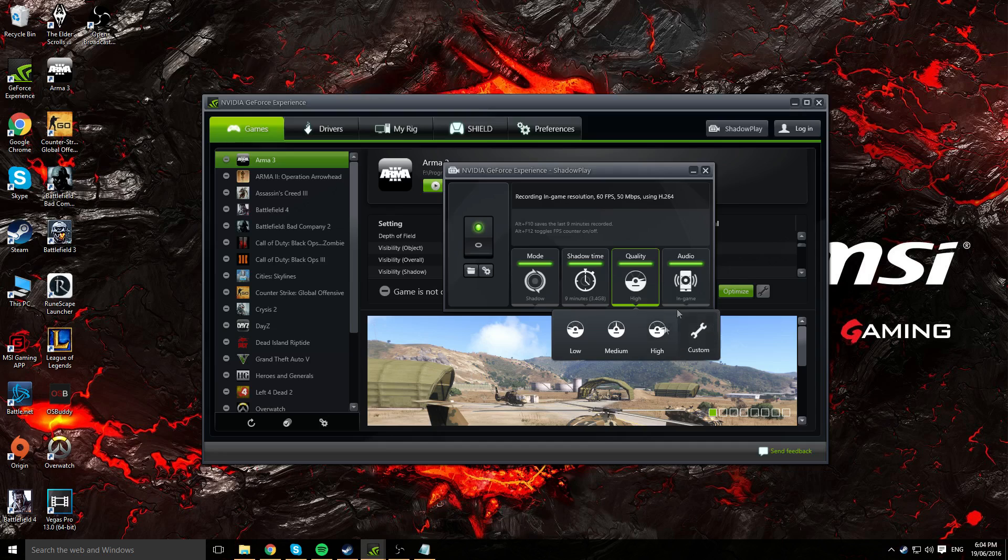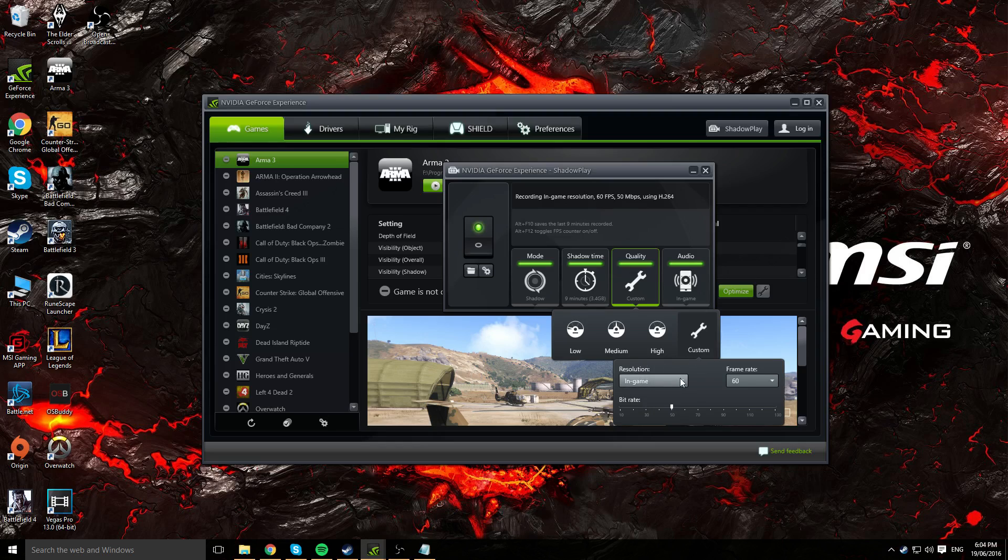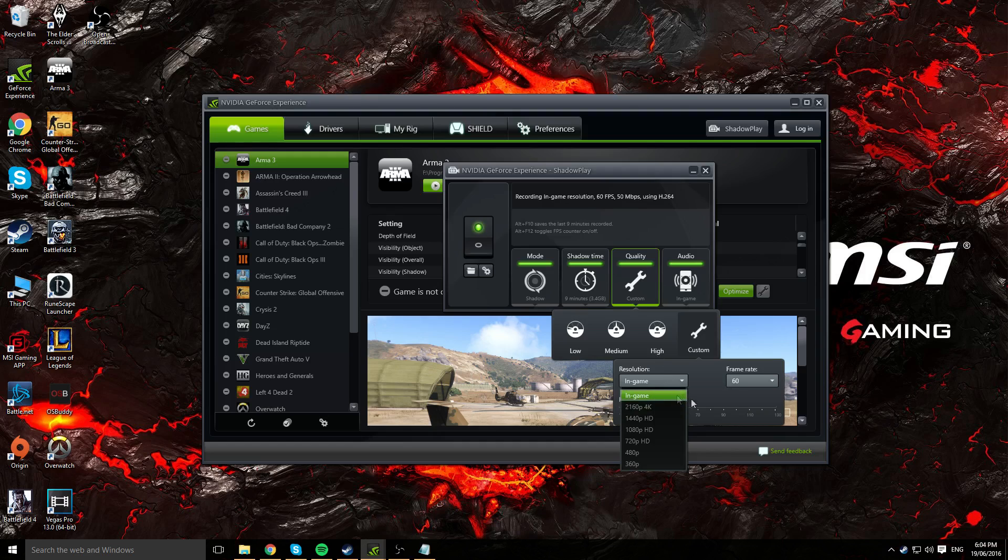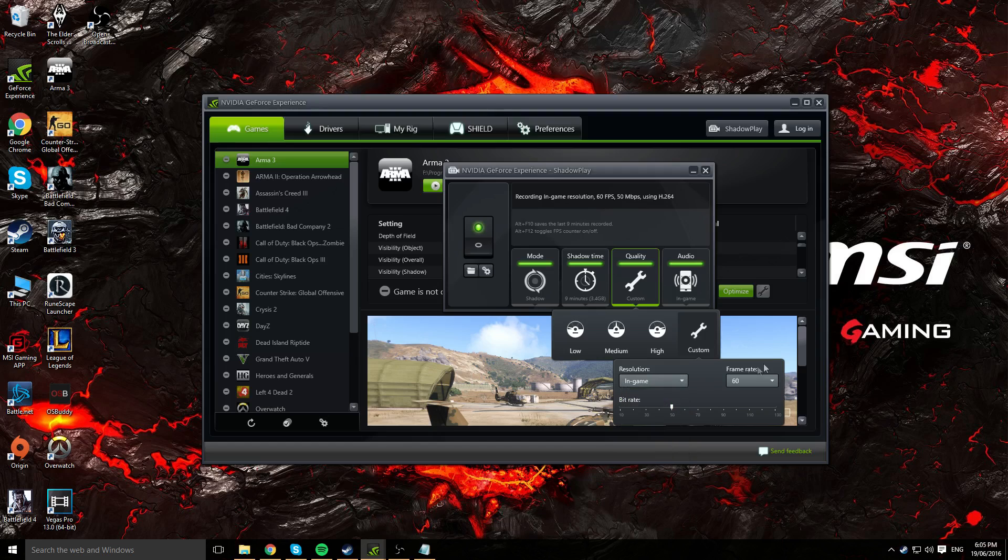If you want to customize your quality, go ahead and click on the customize option here. It should bring you three options that you can change. We've got our in-game resolution or our resolution. You can choose whether you want it to record your in-game resolution or any of these options here. Say you want to record 4K, go ahead and record 4K. If you want to record in 1080p, go ahead and record in 1080p. With the in-game resolution, it's pretty self-explanatory. If your game is at 1080p, ShadowPlay will record at 1080p. If you're using 720p, it will record in 720p as well.